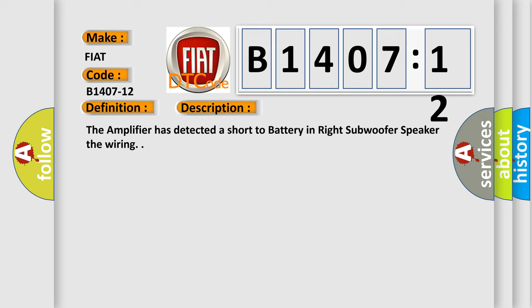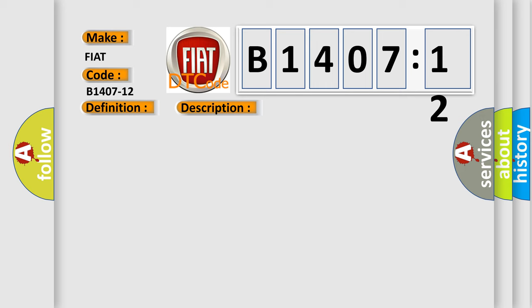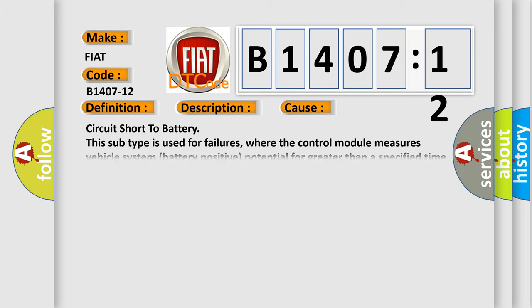This diagnostic error occurs most often in these cases: Circuit short to battery. This subtype is used for failures